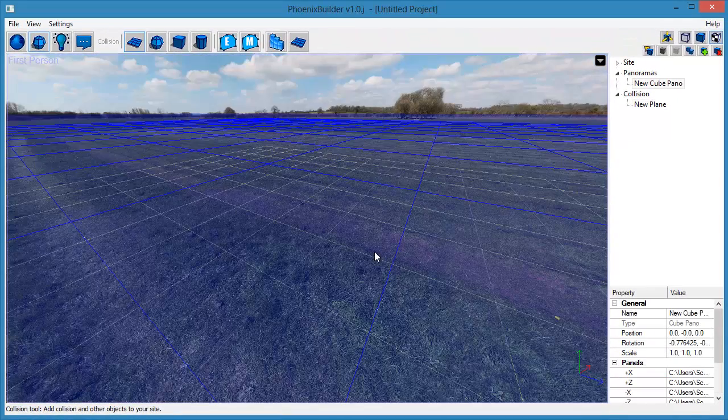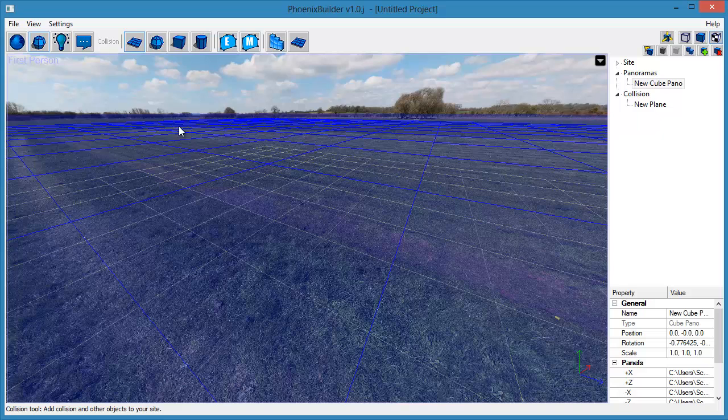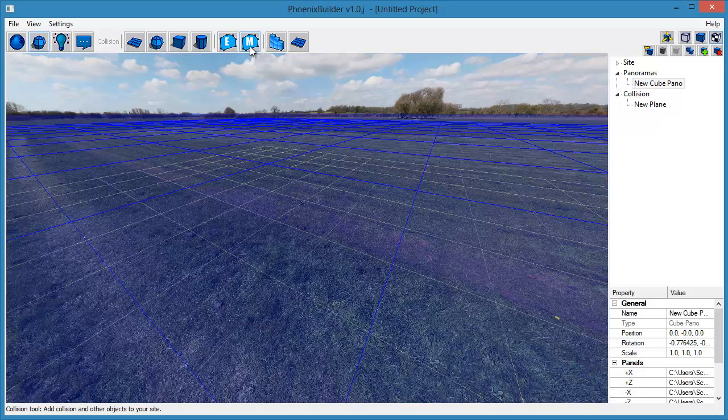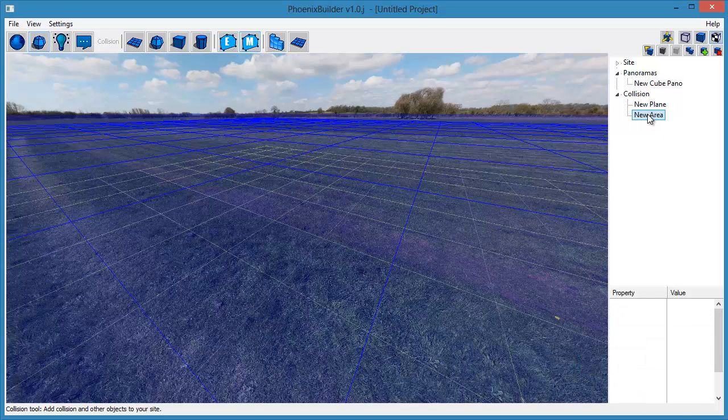We now want to set the runway area to short grass, so aircraft can take off and land more easily on the strip. To do this, create a material area object by clicking the Create Material Area tool from the toolbar.